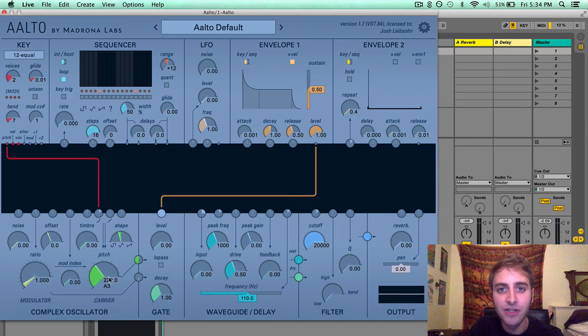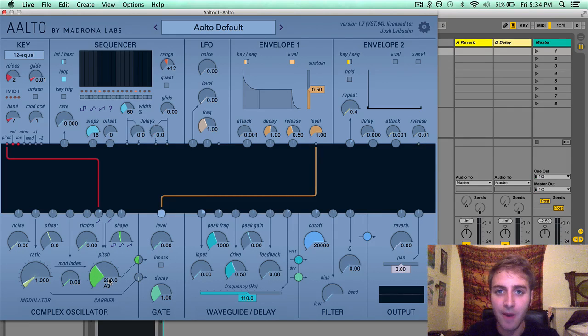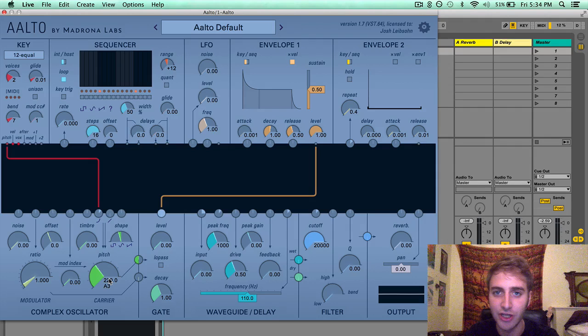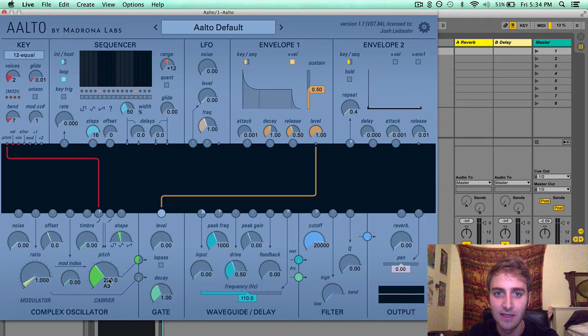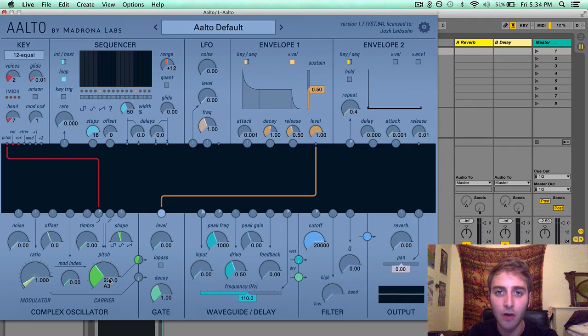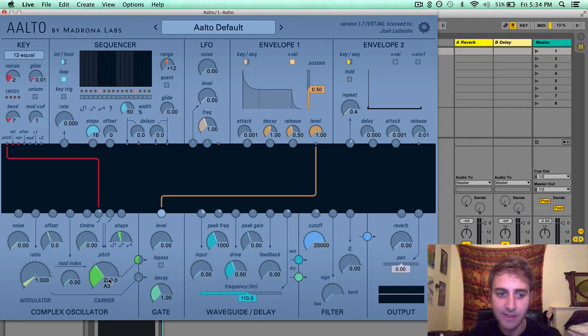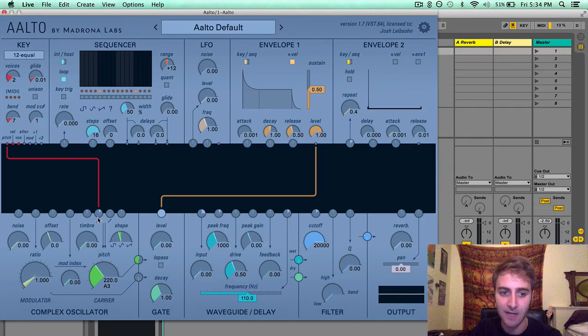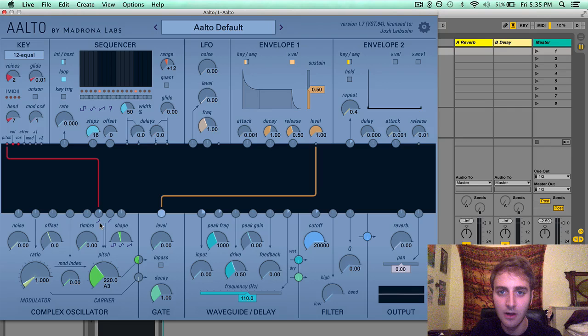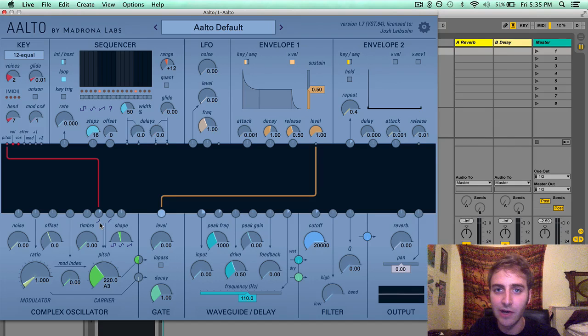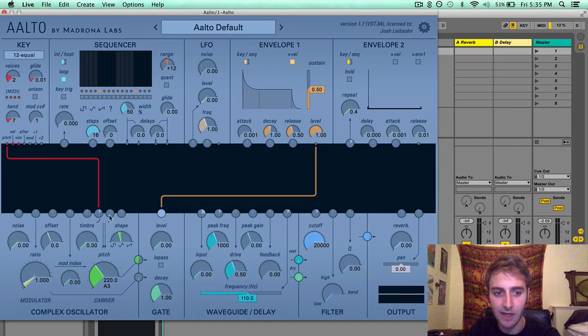The pitch is also an interesting parameter because it has two modulation inputs. It has a logarithmic input, this exponential curve here, and a linear input here.